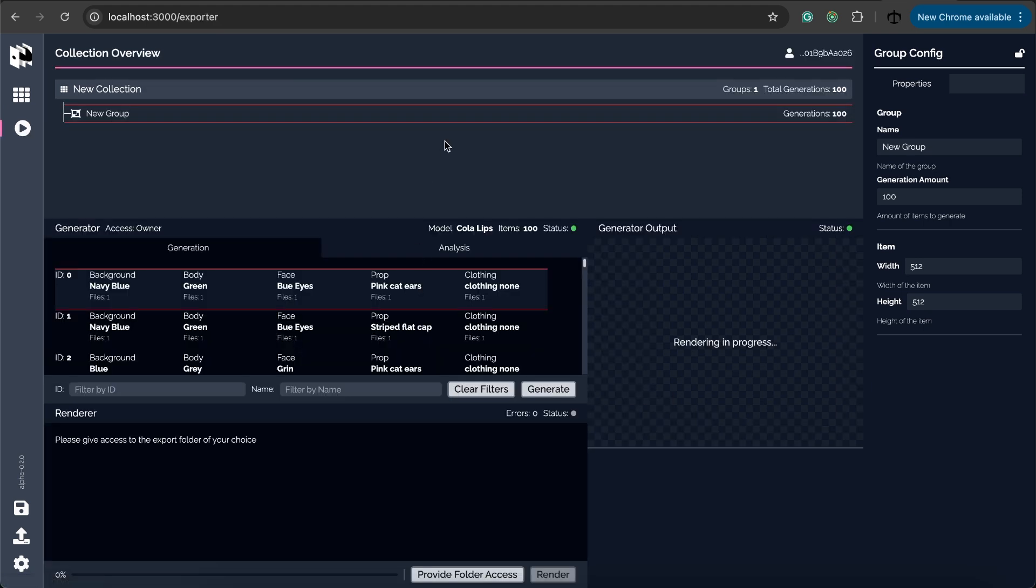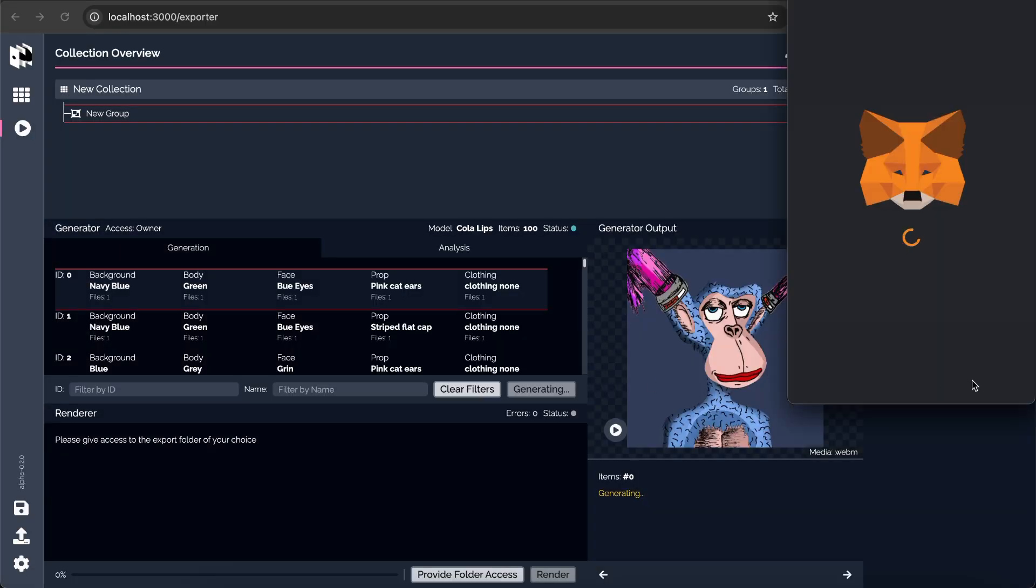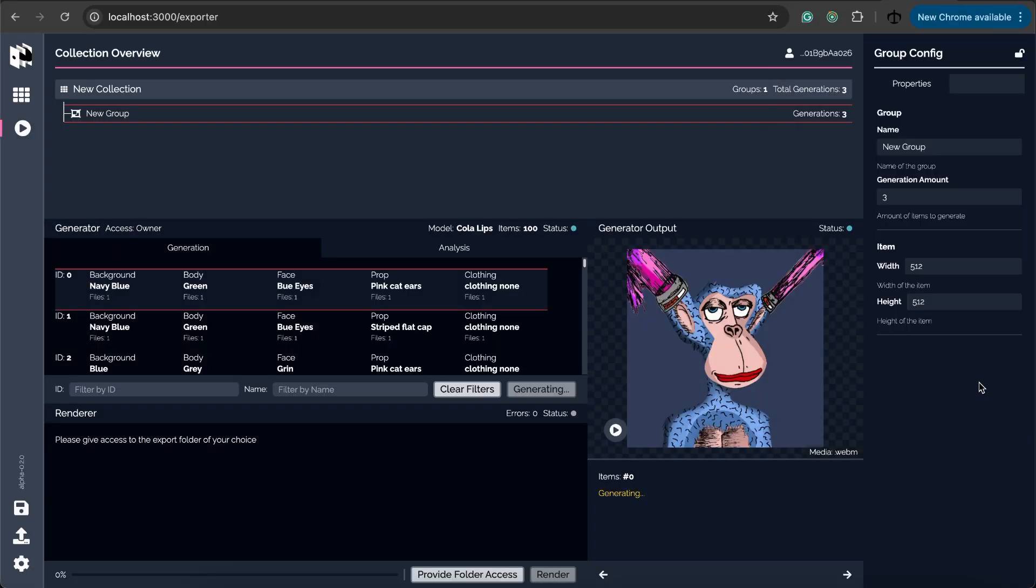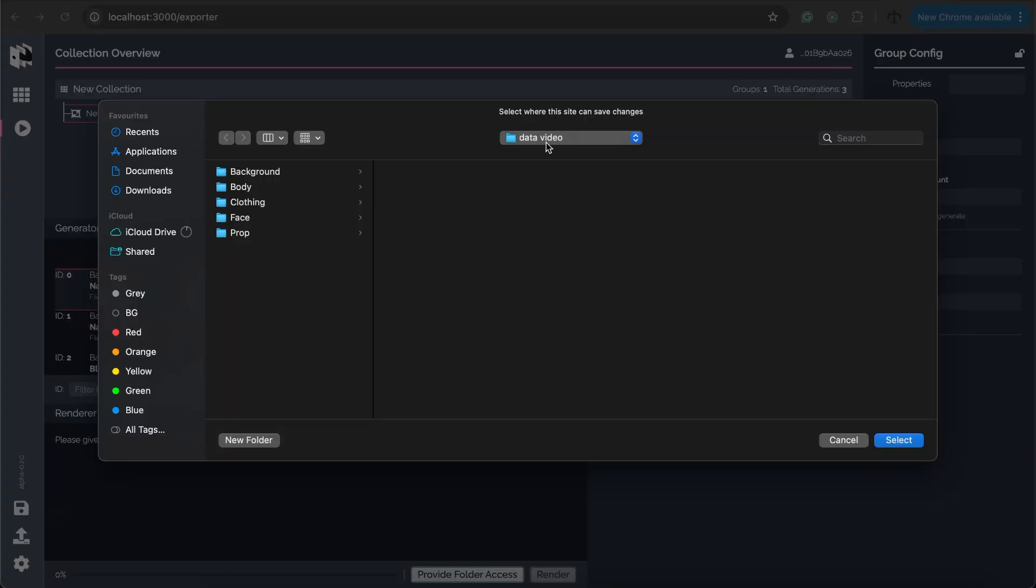I'm going to do a generation again. We're just going to make it maybe three of them. I'm going to generate and then we're going to render.